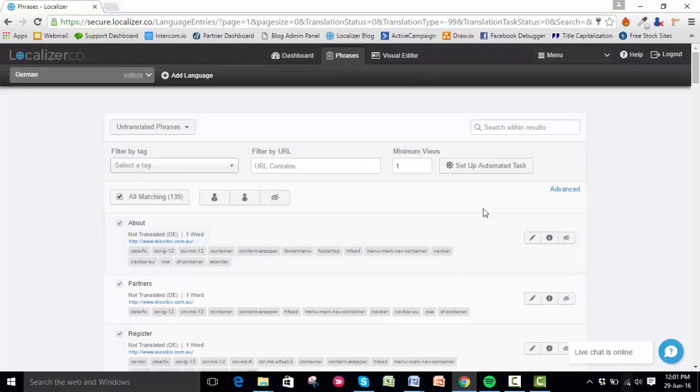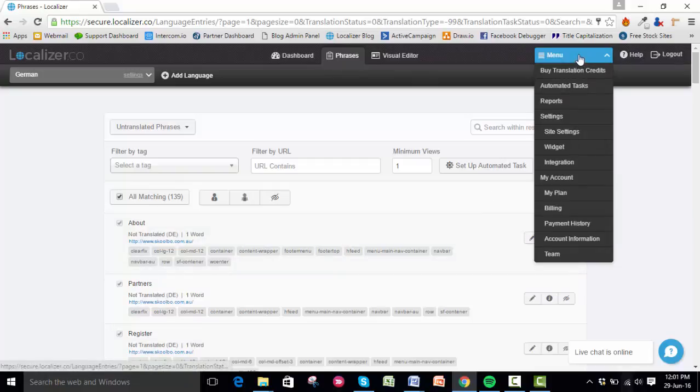If you want to see what tasks you already have set up, go to the menu on the top right corner of the screen and click Automated Tasks.